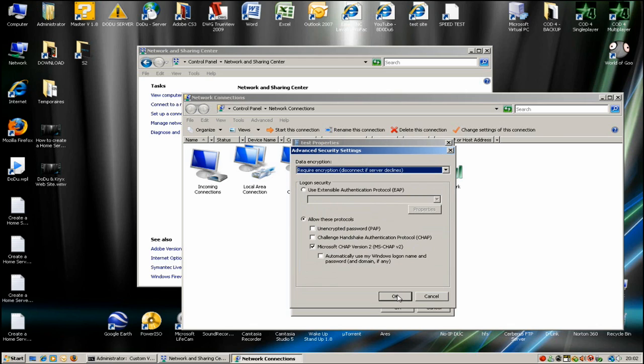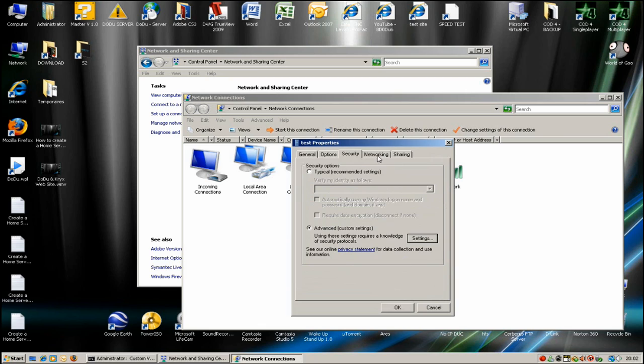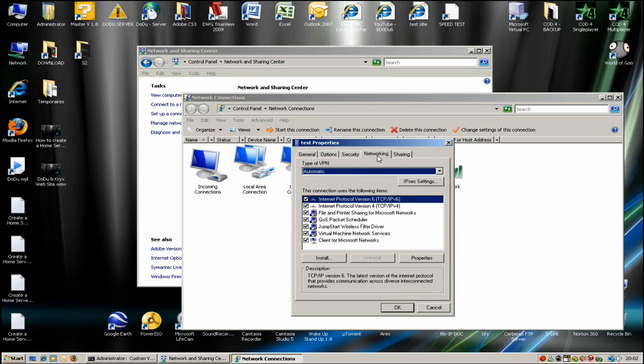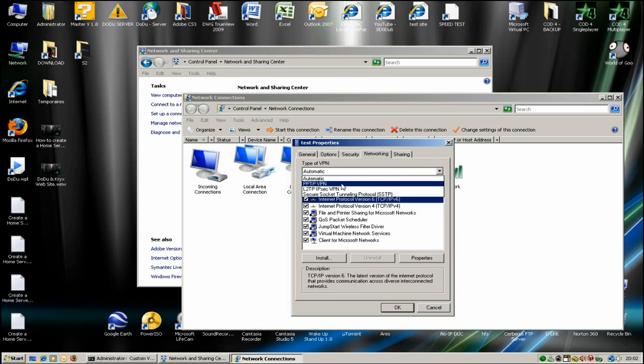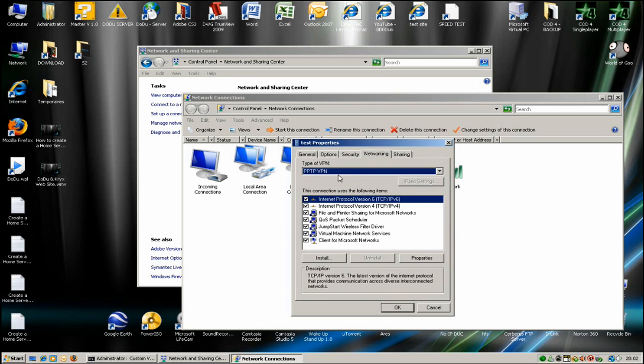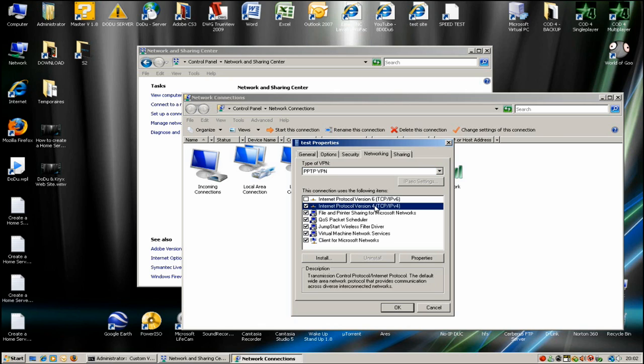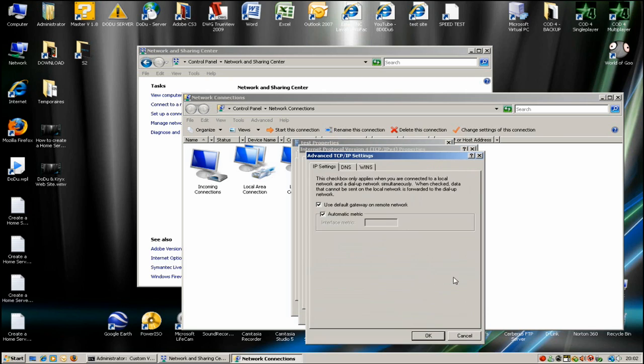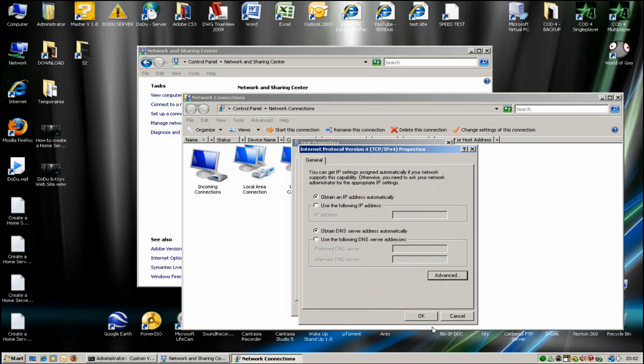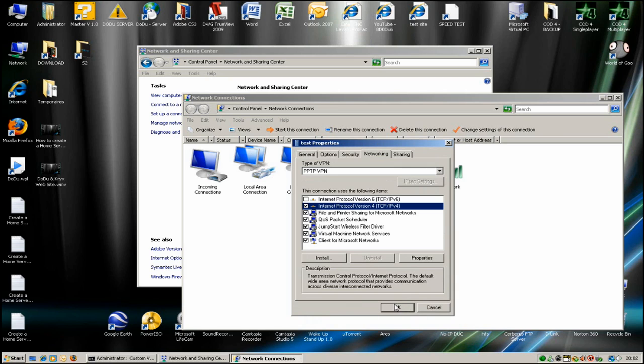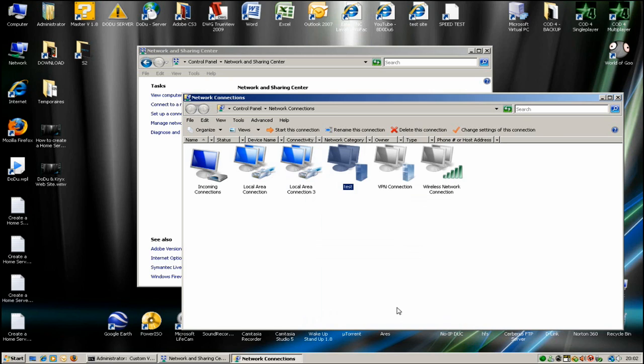In networking settings, you select PPP VPN connection. In Internet Protocol 6, enable that. Click the protocol, go to advanced, and uncheck 'Use default gateway on remote network.' Click OK, OK again.